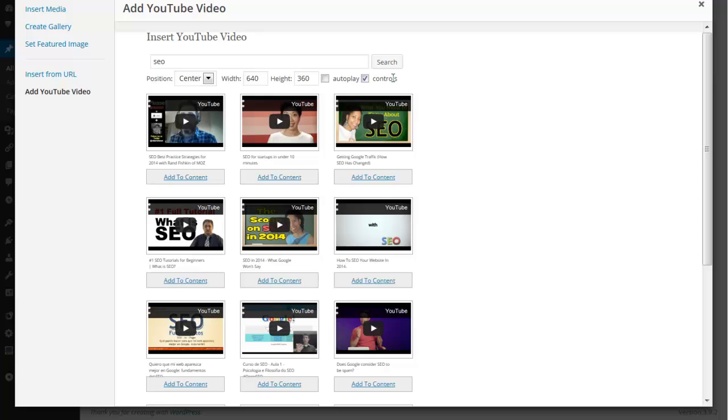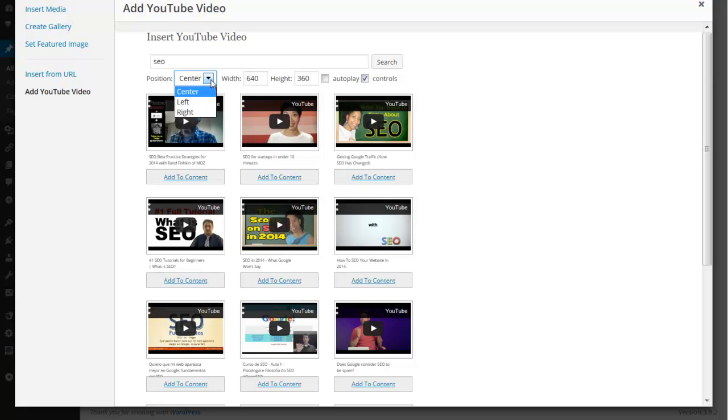But before doing that you can also decide whether you want this video to be auto-played, whether you want to have controls on it. You can define dimensions of that video and the positions centered, left or right.